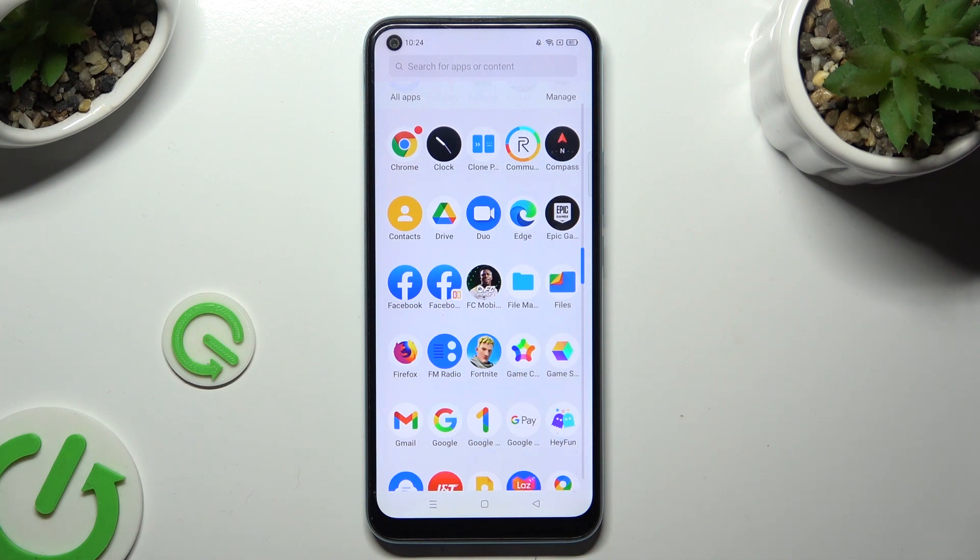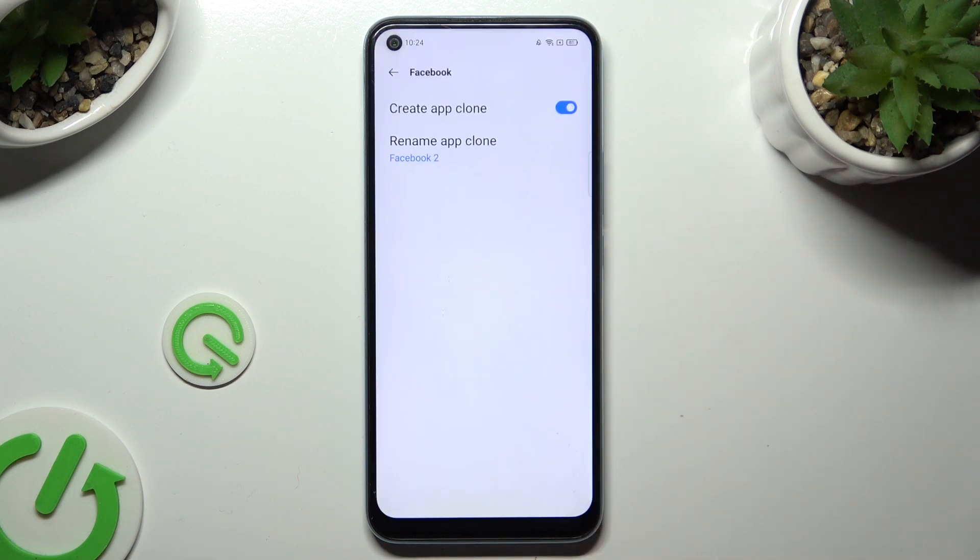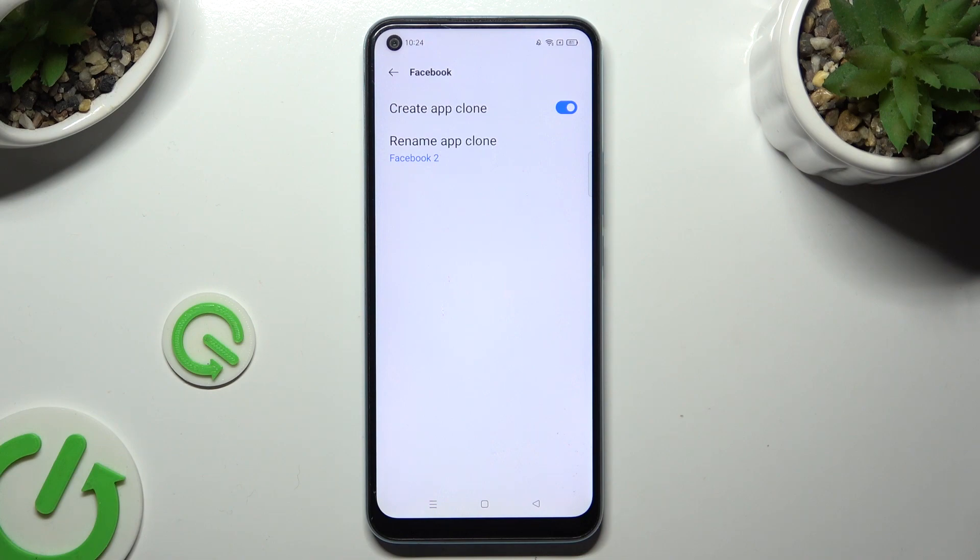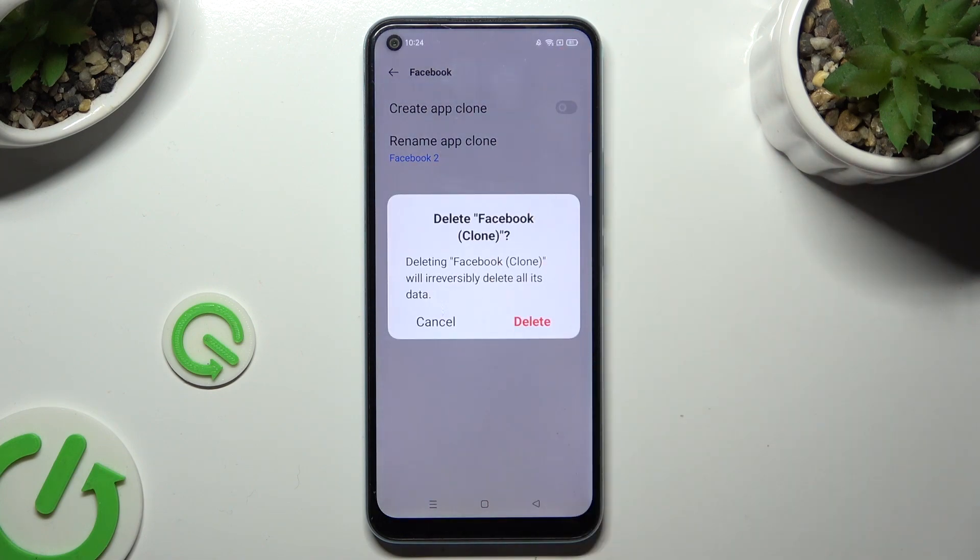If you wish to delete this clone, go back to the same settings. But this time tap on the toggle next to Create App Clone and confirm your choice in the popup.